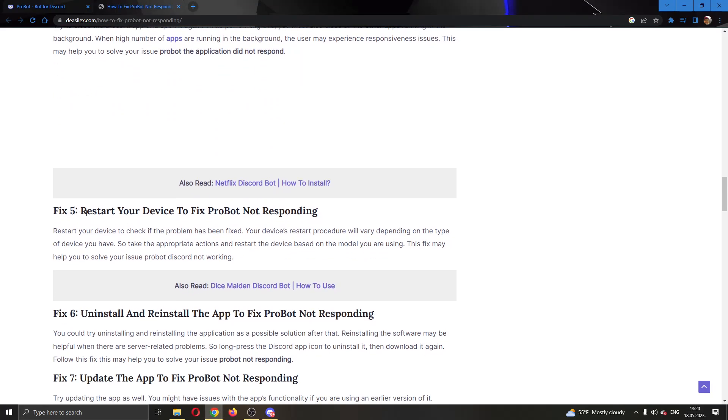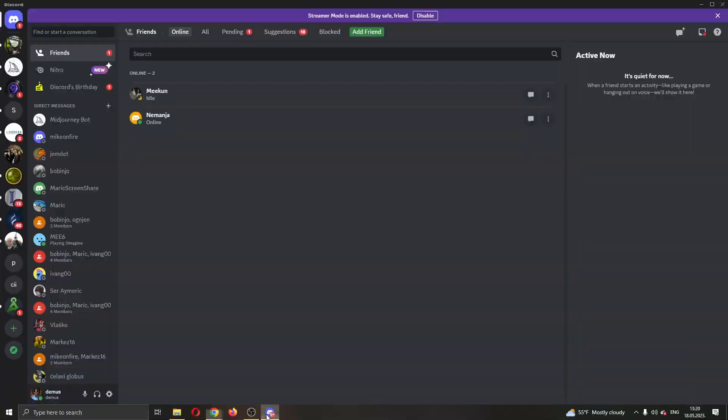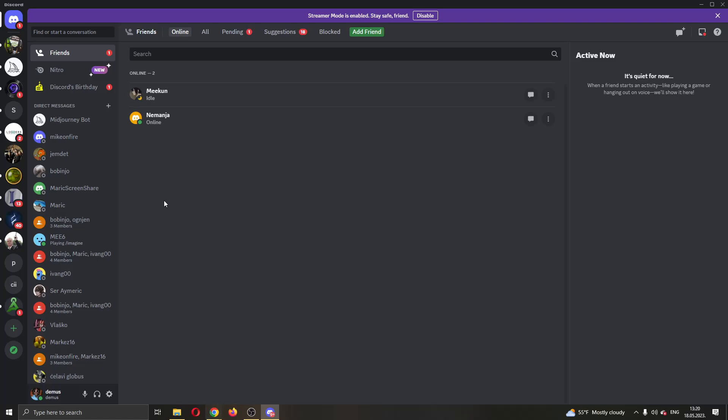Fix number five is to restart Discord. What you can do is go ahead and log out and exit the Discord application, then open it up again and log into your account and try using ProBot again to see if that will fix it.